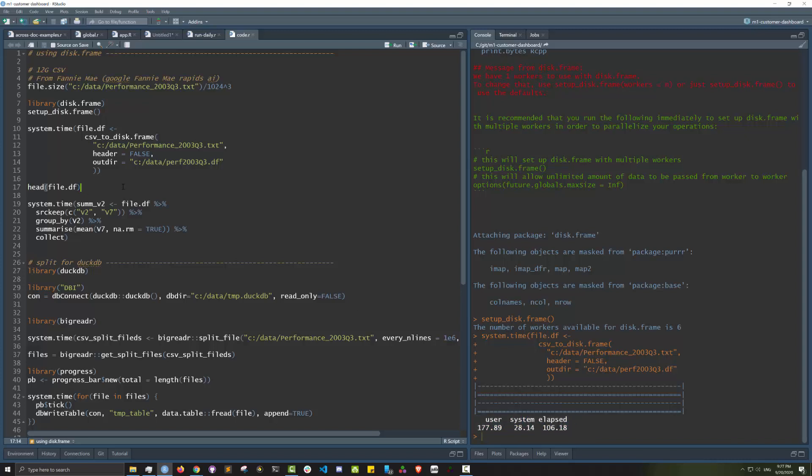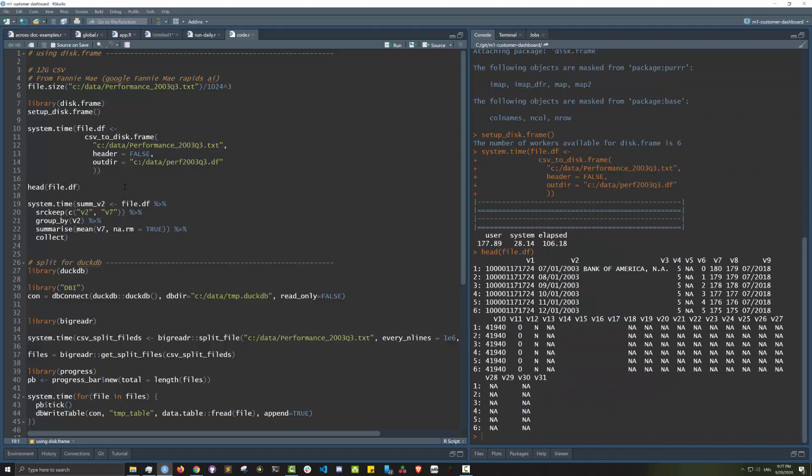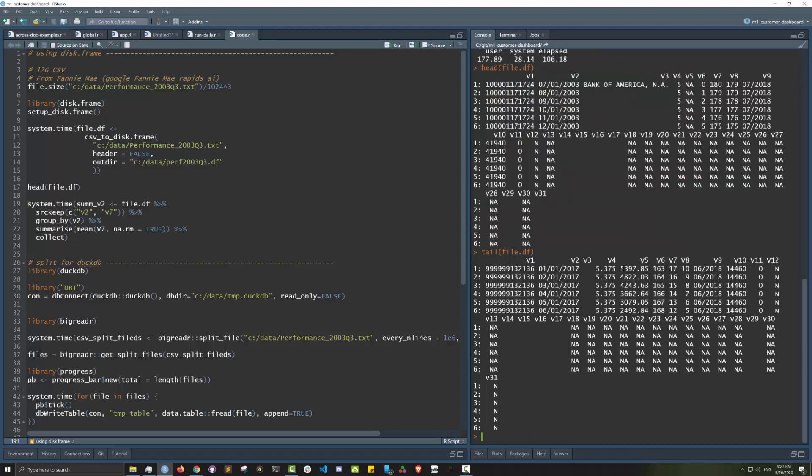It's got 31 columns and there's the tail file. It's populated. Say I want to do group by v2 and take the mean of column v7. That's how you would do it in disk frame. The number one takeaway from disk frame I would say is always use this source_keep function.